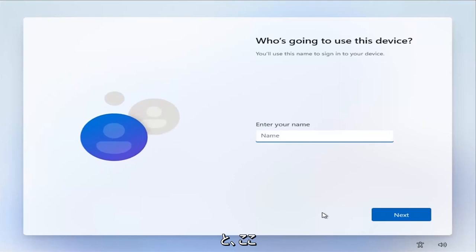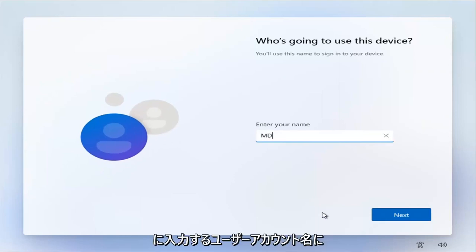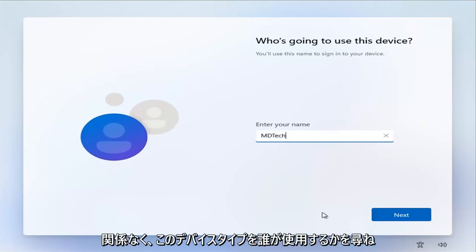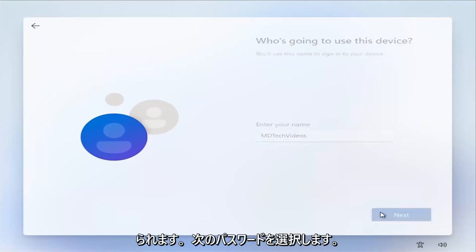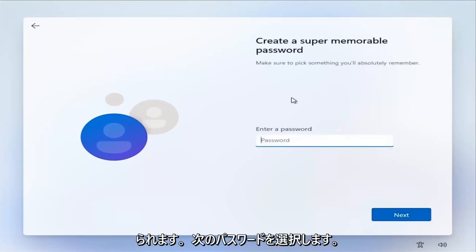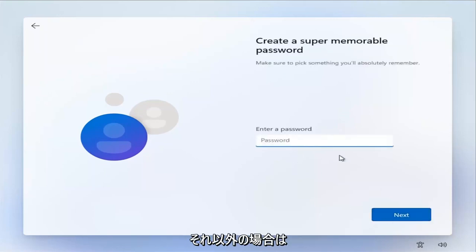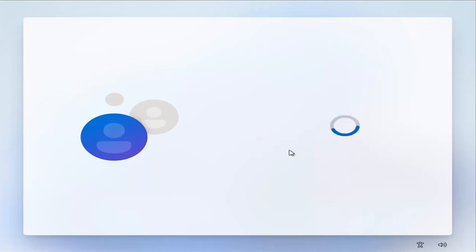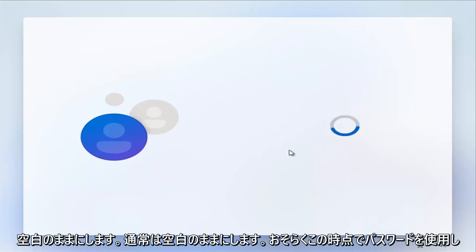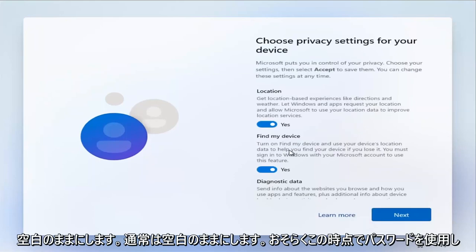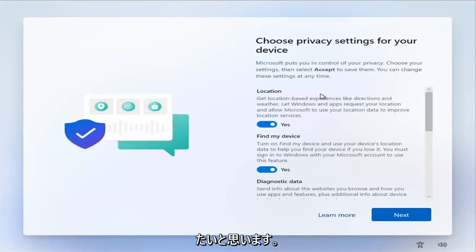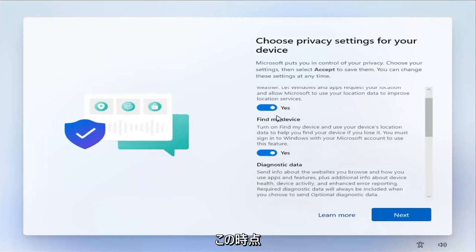And then it's going to ask 'who's going to use this device?' Type in whatever user account name you want. You're going to select next and add a password if you want. Otherwise, just leave it blank. I usually leave it blank. You probably do want to have it in your case.